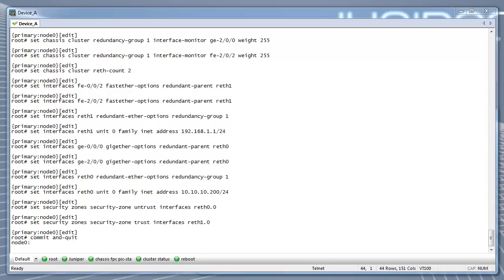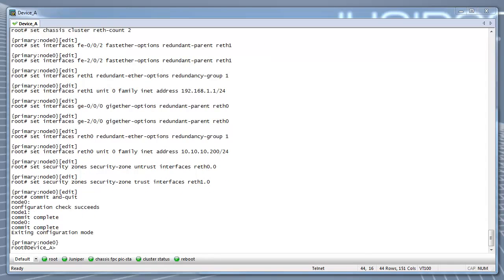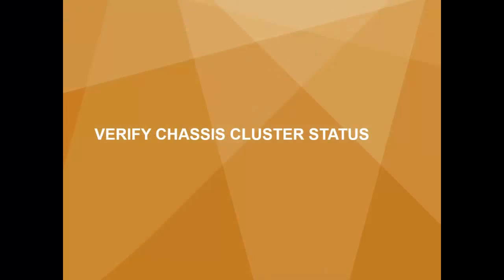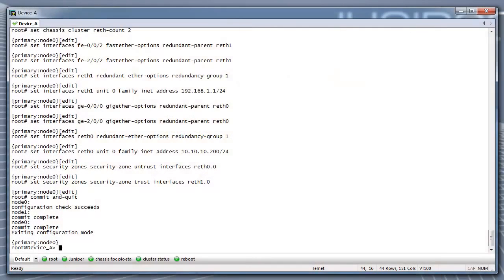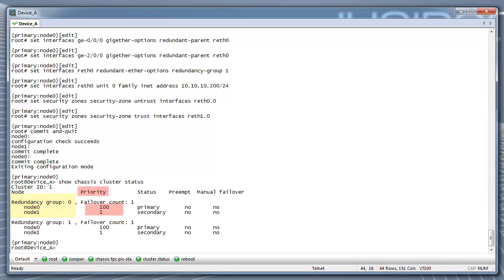Step 9: Verifying Chassis Cluster Status. Run the command Show Chassis Cluster Status to check the current status of the chassis cluster. When a chassis cluster is up, you will see a cluster ID. In this example, it is 1. You will see redundancy group 0 with a node 0 and node 1 listed along with their priorities.